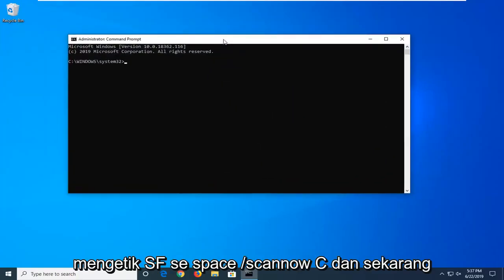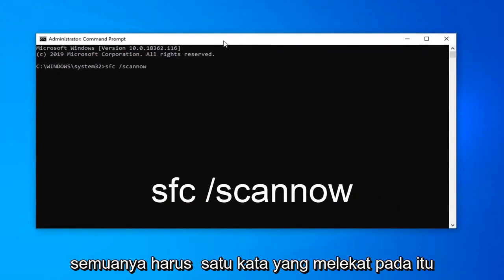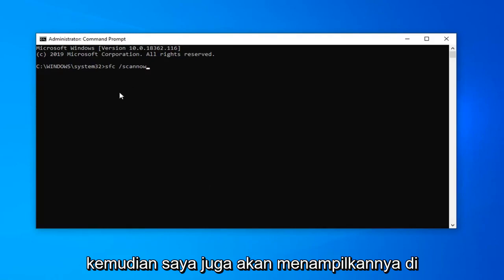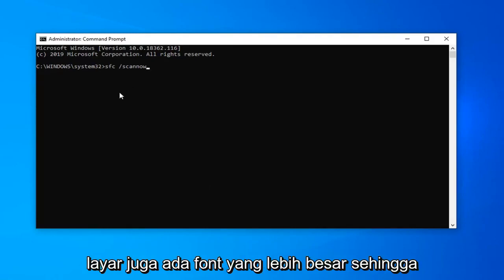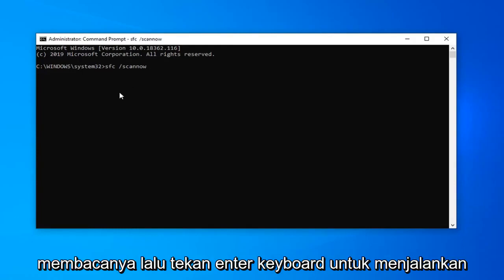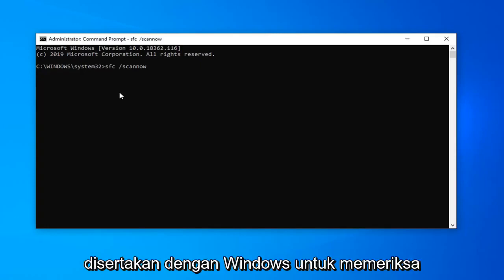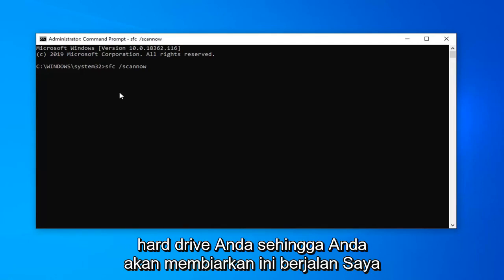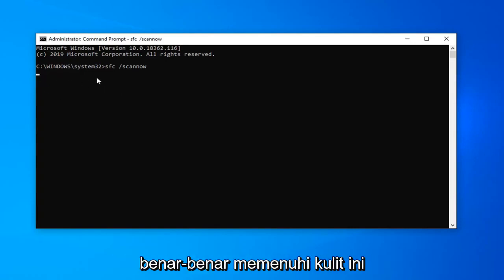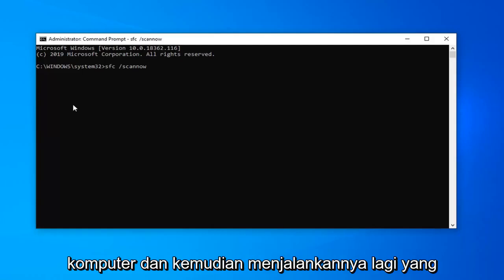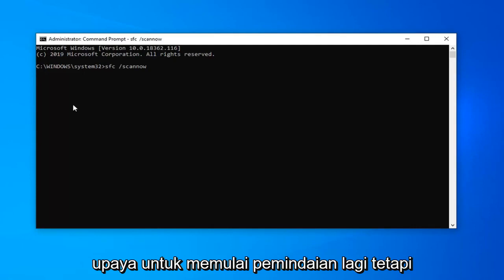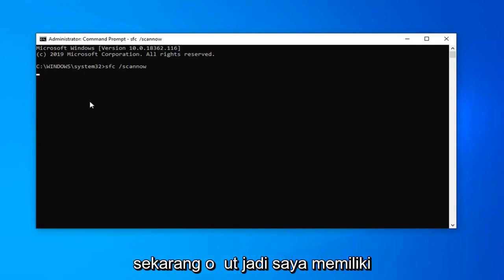Now we're going to type in SFC space forward slash scan now. Scan now should all be one word attached to that forward slash out front, again exactly as it appears. I should also have it up on the screen as well in bigger font so you guys should be able to easily read it. Then hit enter on the keyboard to run that utility, a built-in Microsoft utility that comes with Windows for checking for different errors that may be present on your hard drive. So you would let this run. I believe I already have a scan running in the background so it's probably not going to actually fulfill this scan, it's probably going to tell me to restart the computer and then run it again. Which you know in your case if you come across that I would just restart and then attempt to start the scan again. But it shouldn't be that big of a deal from here on out.